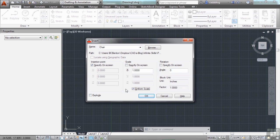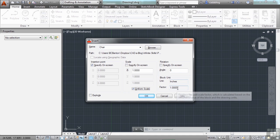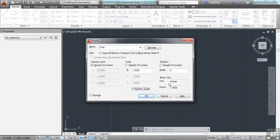Now if you want to insert a block that's been drawn in inches, but you're working in feet or millimeters, that's okay. AutoCAD is smart. It knows that it needs to convert that. As long as you've given it the proper information. So as long as the block, or the file you're inserting, was set up with a proper block unit insertion setting.